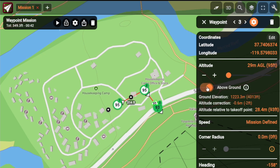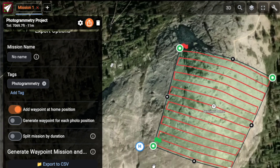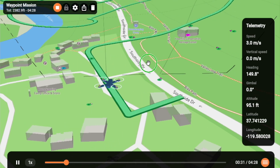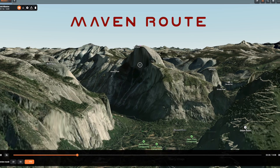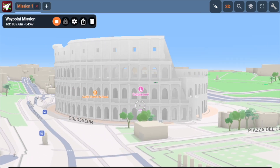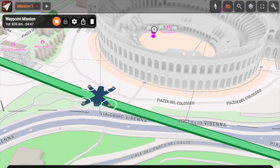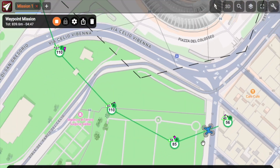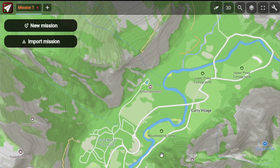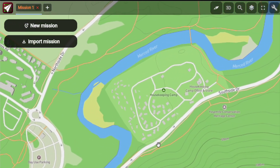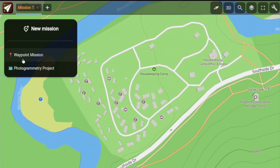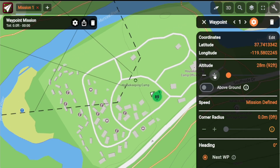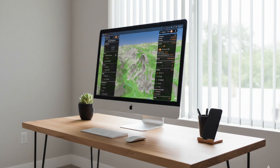Want to plan precise drone missions including photogrammetry flights with no accounts, no data tracking, and full mission previews in 2D, 3D, and FPV mode? This is Maven Route — the web-based mission planner from the Maven ecosystem. This video is the official presentation of Maven Route, the web planner that perfectly integrates with our apps. With Maven Route you can create waypoint missions for your DJI drone with the comfort of a large computer screen.